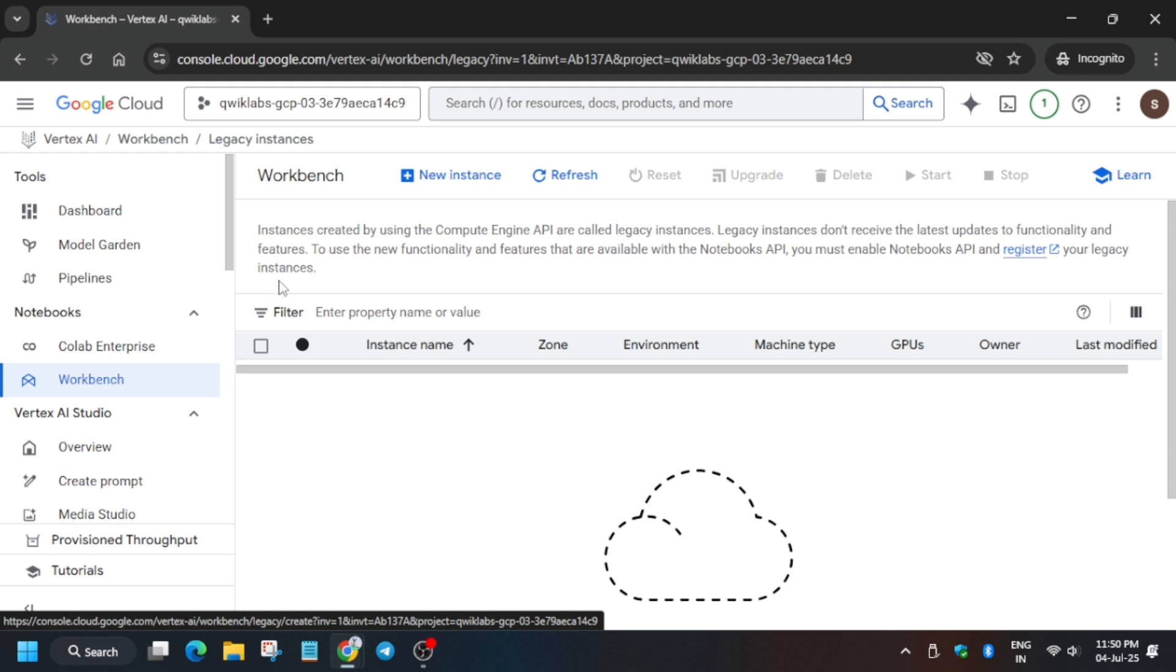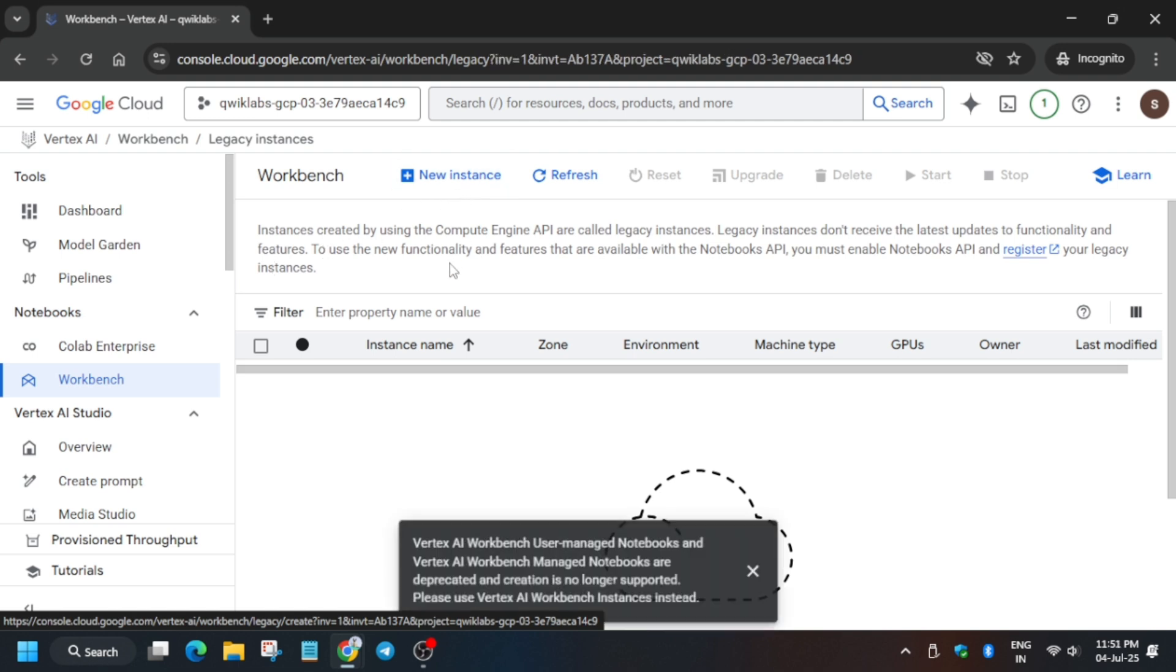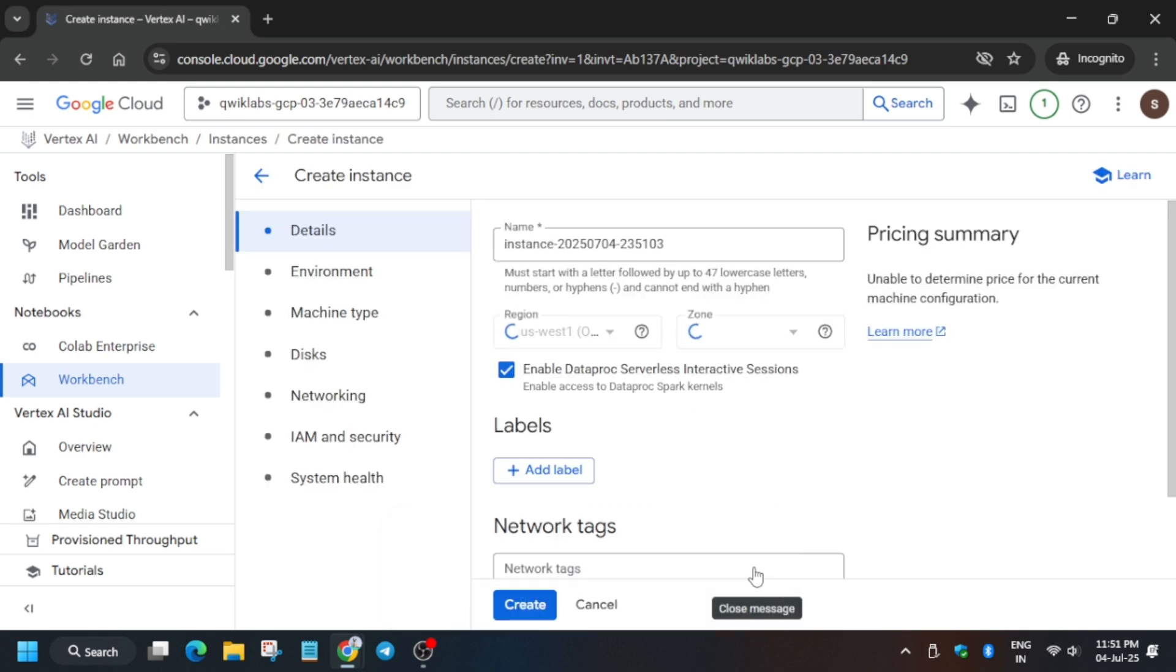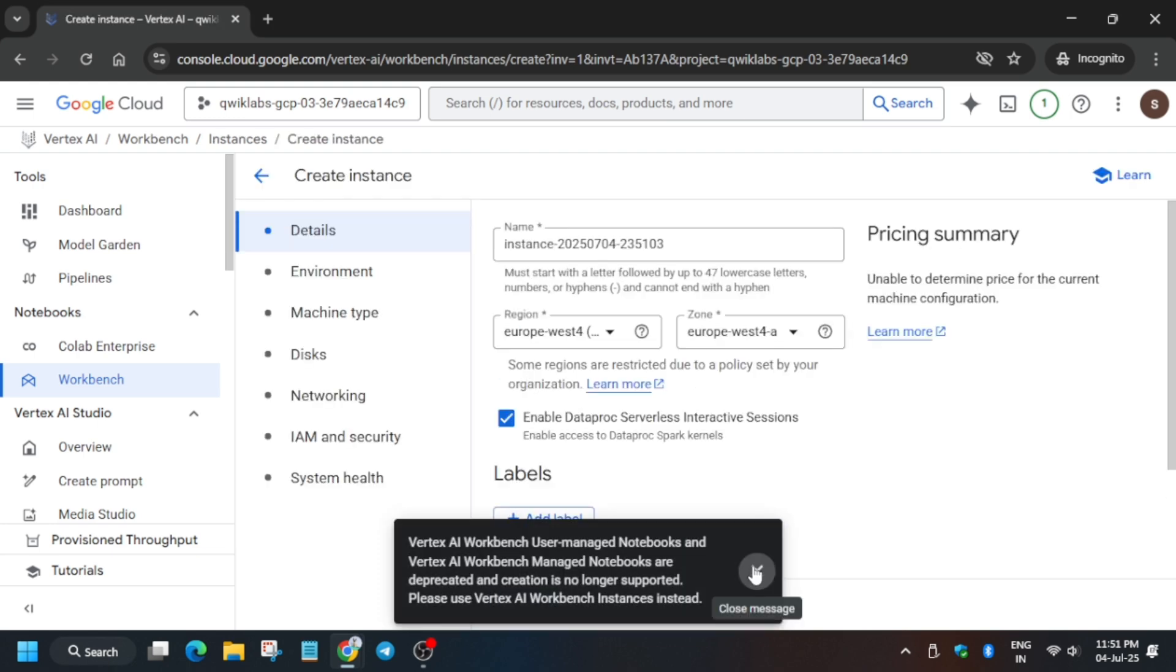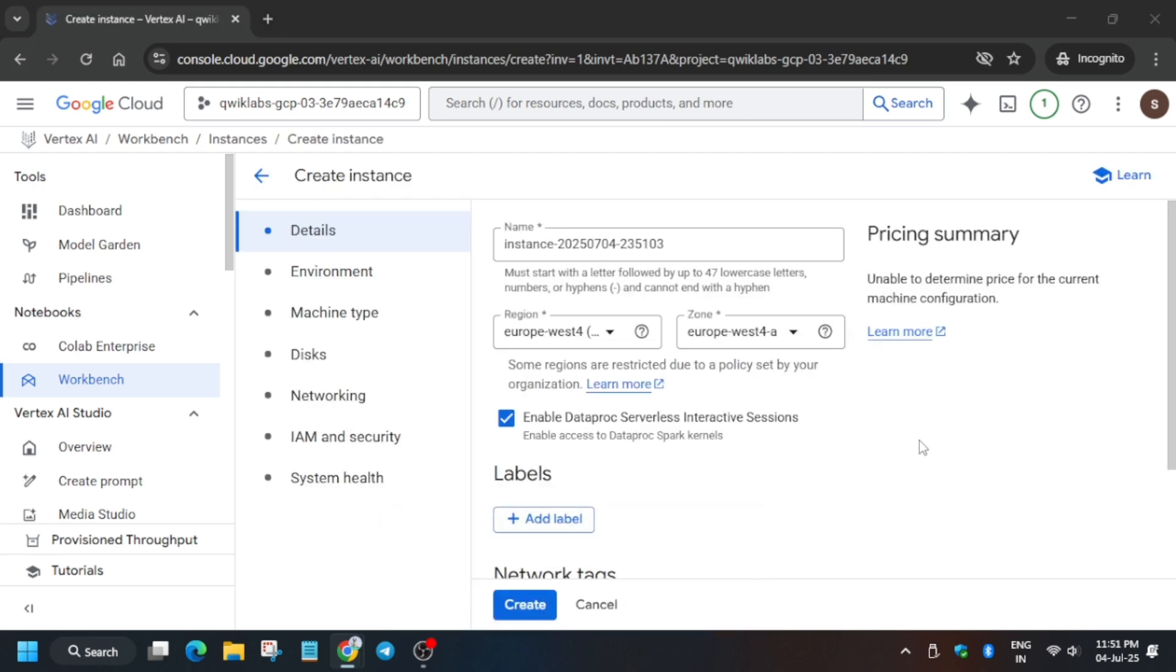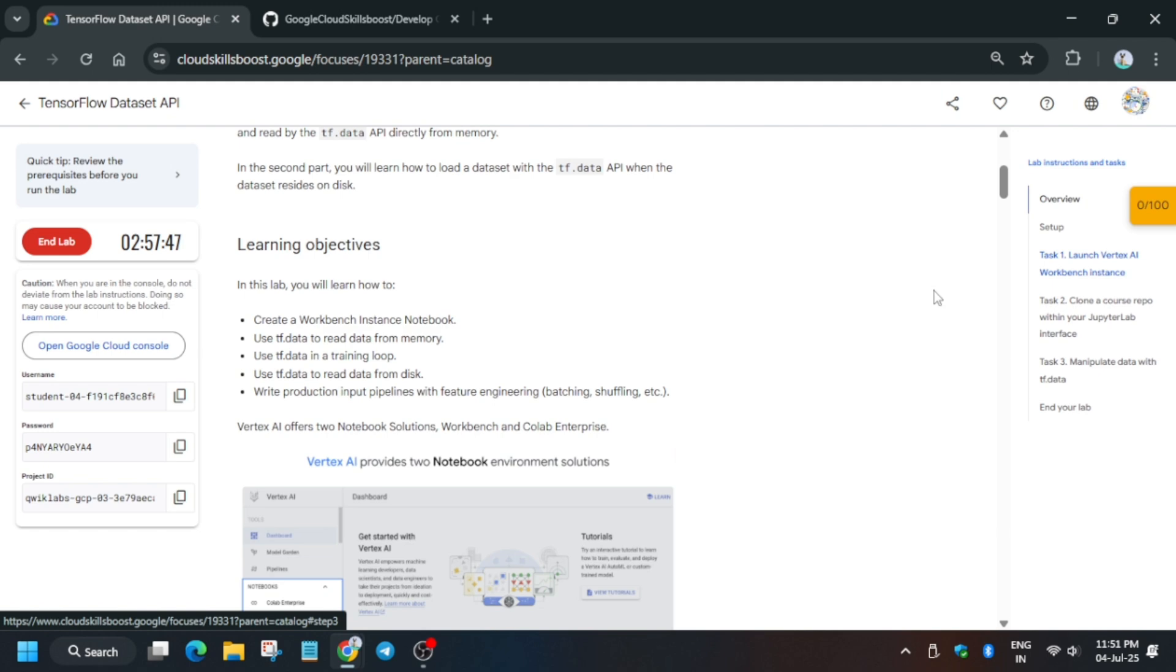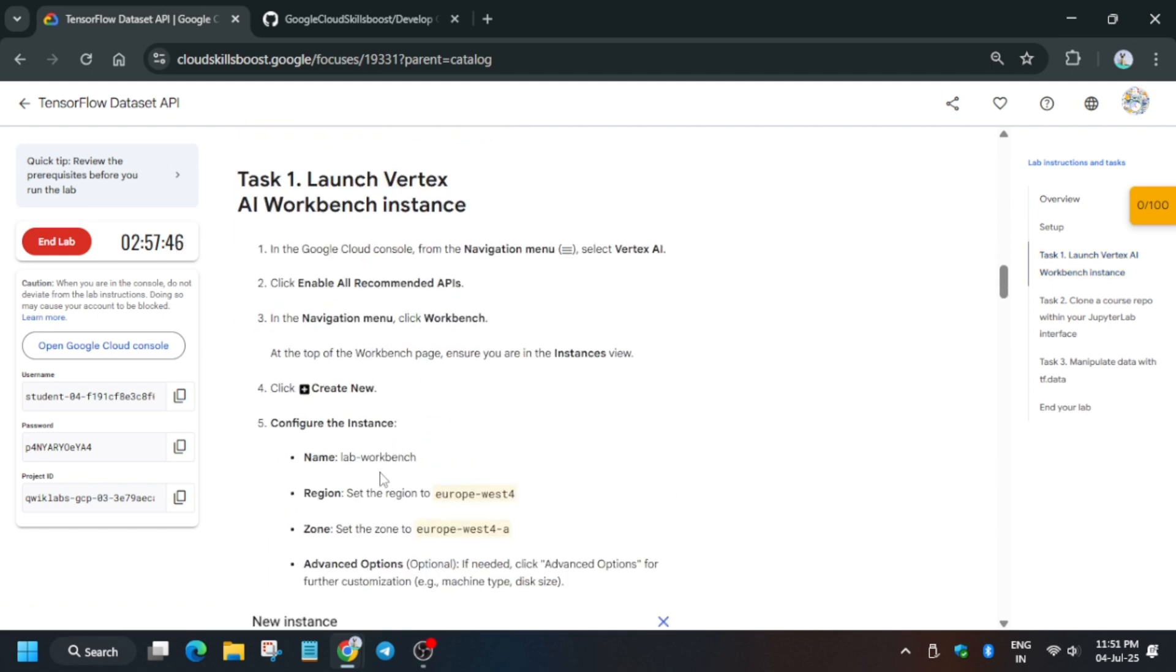How will we create the workbench? You have to just come here, click on New Instance on the top. Many times here, multiple things are there like user-managed networks. I will show you in the upcoming part only.